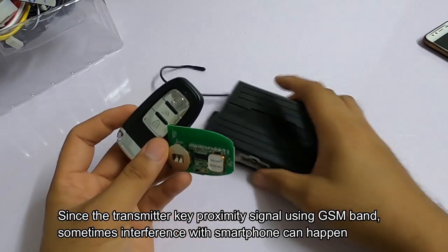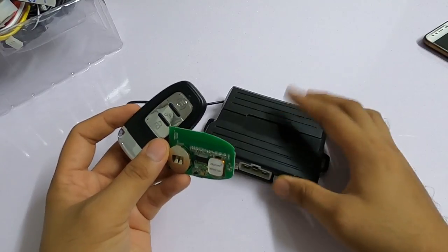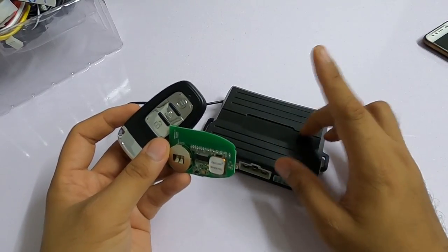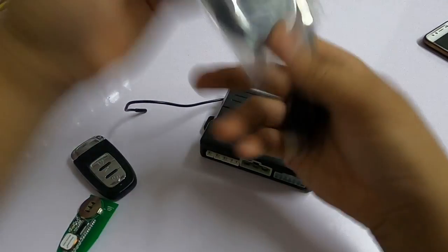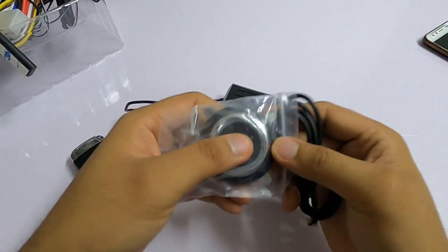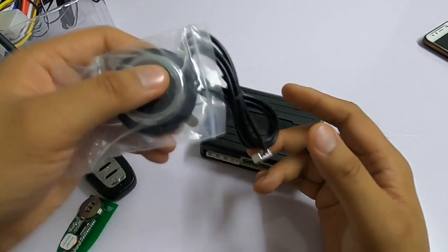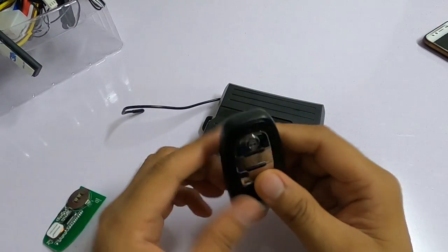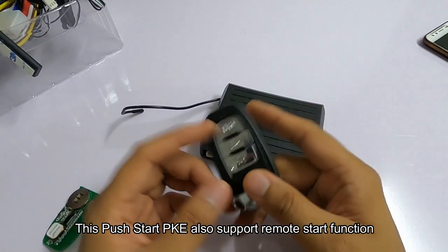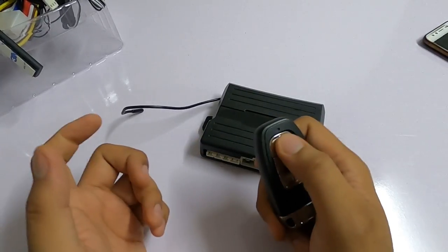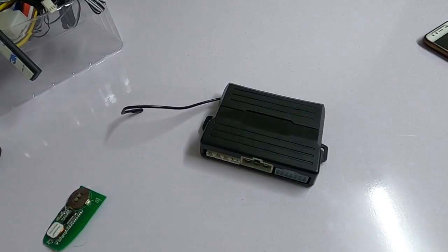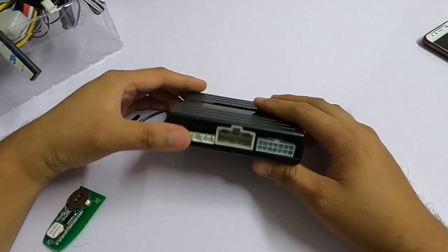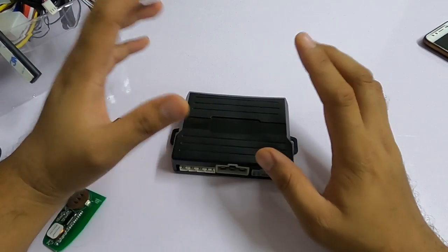This kind of model, which we call the Q6B, comes with a push start system. They provide you a very high quality push button switch here. It also can be used as a remote start from the key itself, which you need to hold the lock button for a few seconds.